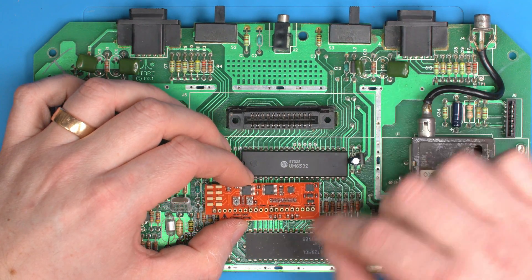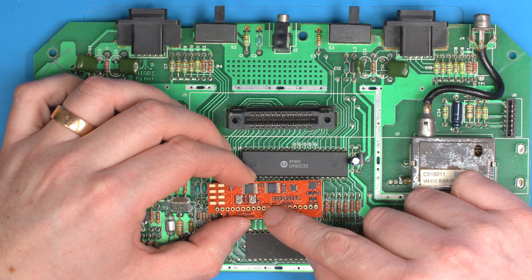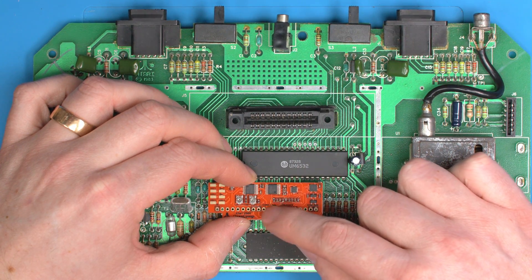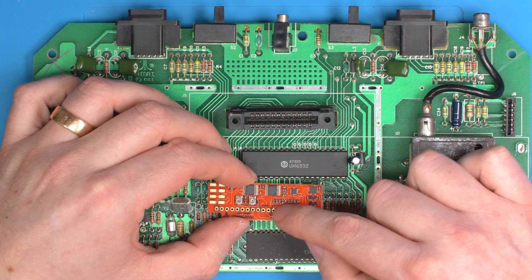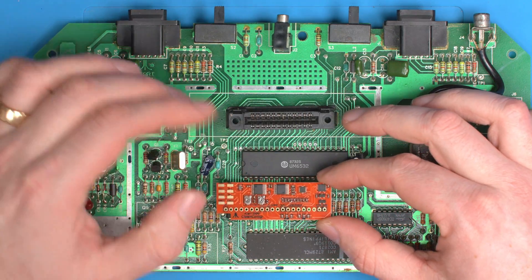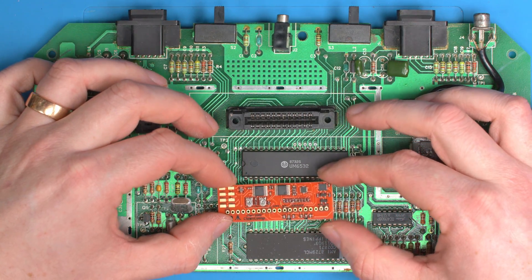You'll notice there's a small bodge wire here. That's the first batch missing a trace from here to here, so leave that on when you get the board and that'll go in the next version.